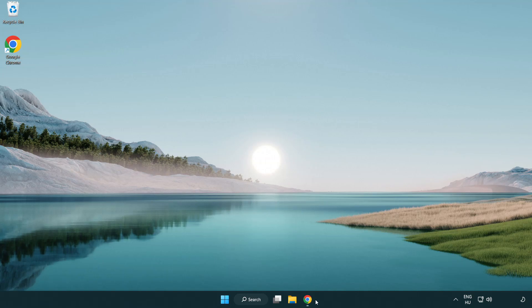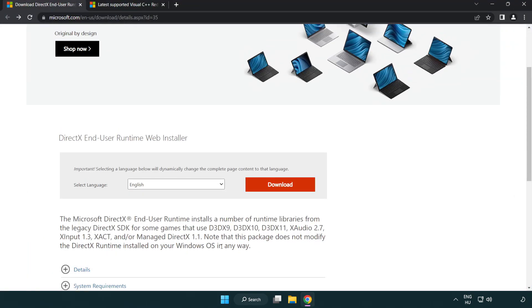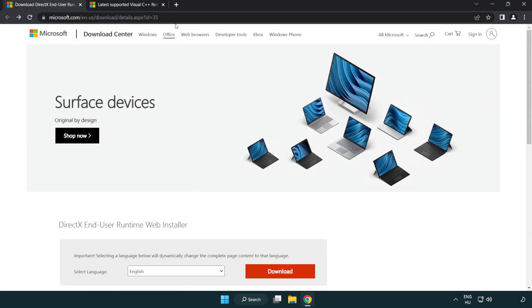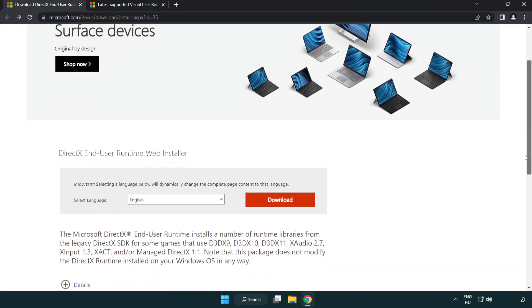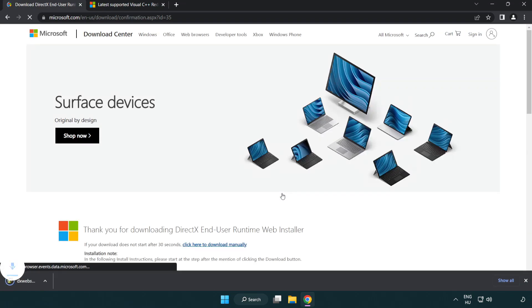Open internet browser. Go to the website, link in the description. Click download. Install downloaded file.